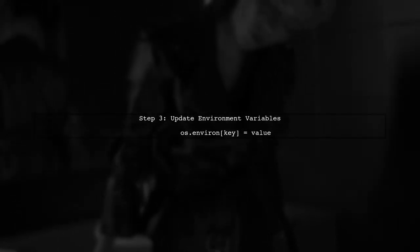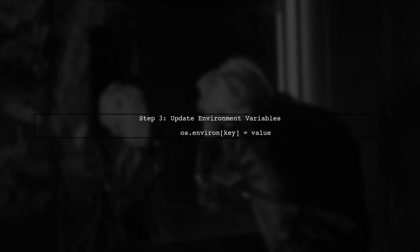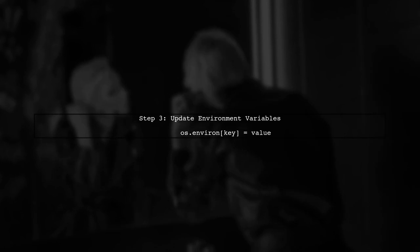Now, we can update the environment variables using the os.environ dictionary. This allows us to set the variables in the current environment.